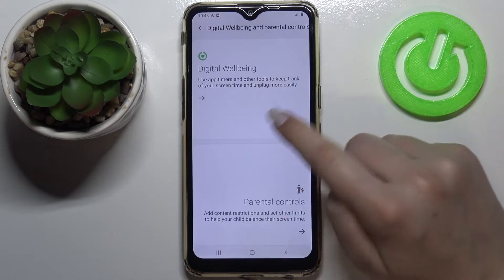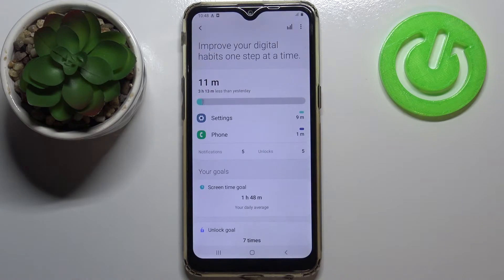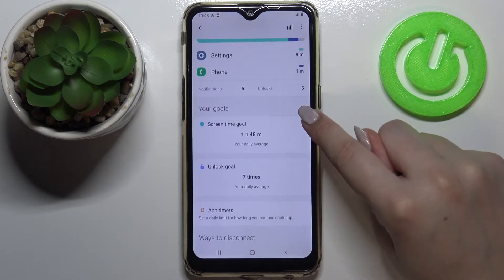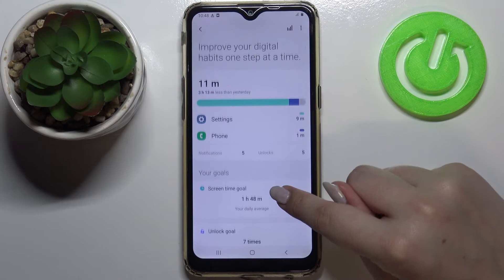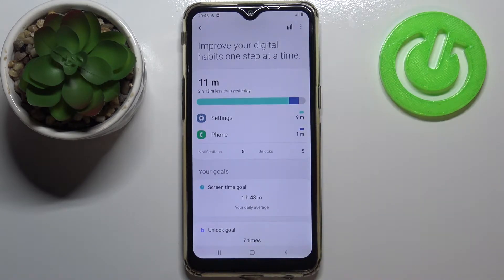Now we have to enter Digital Well-being, so let's tap on it. As you can see, here we've got the graphs and the stats for how long we've been using this device and how long the screen has been turned on.